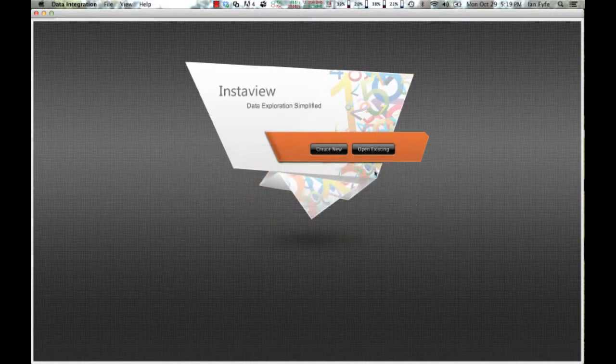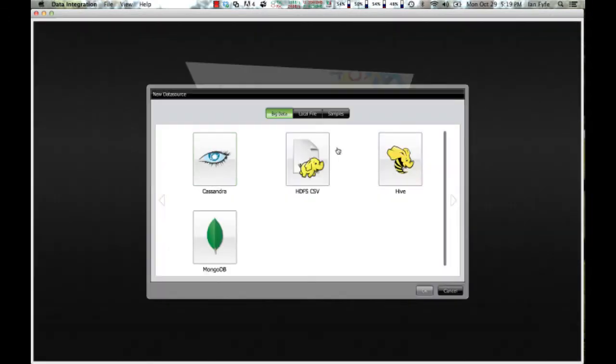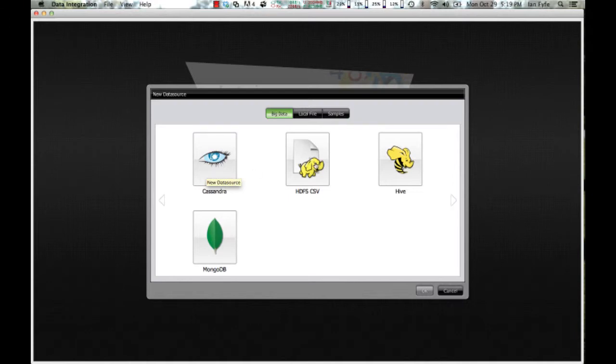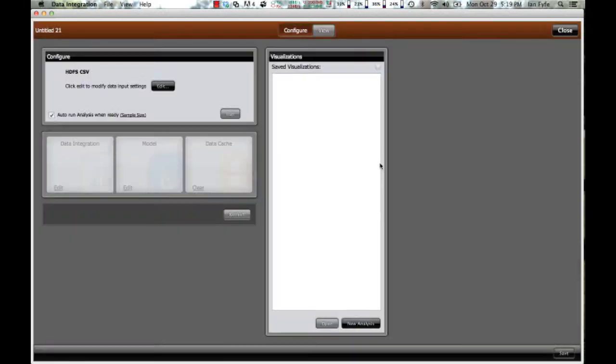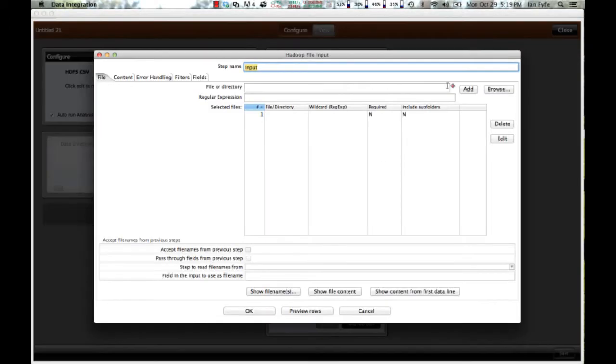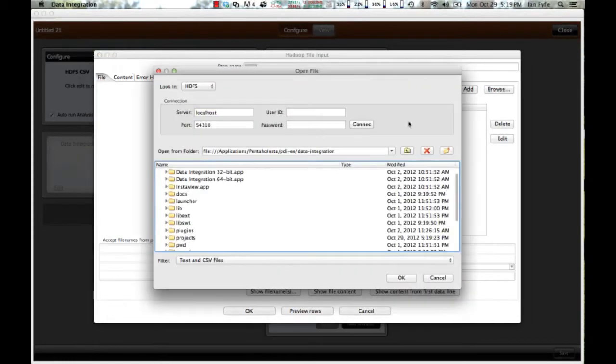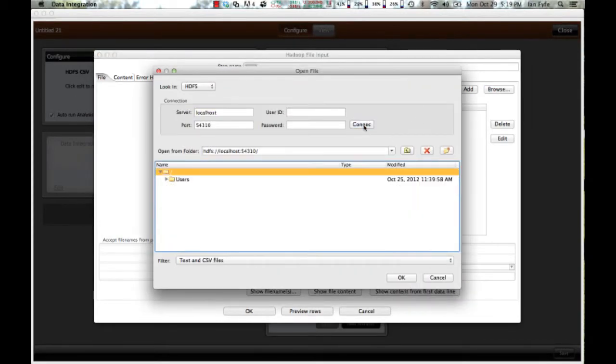So in this case, I'm going to create a new InstaView. And this is where I get my choice of big data platforms, whether it's a NoSQL database or Hadoop. In this particular case, I know my data is located in the Hadoop file system. So I can go ahead and connect to my Hadoop cluster. Click on the Connect button here.